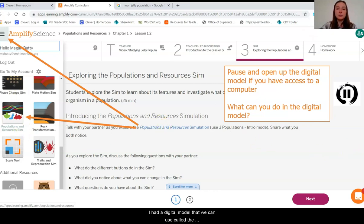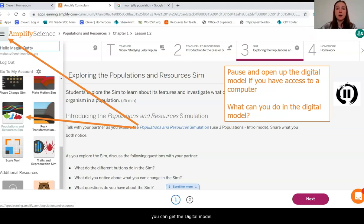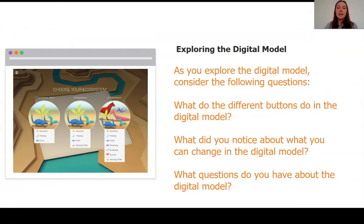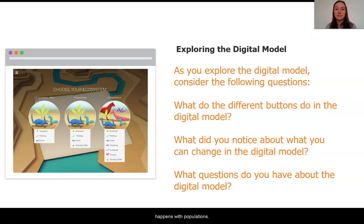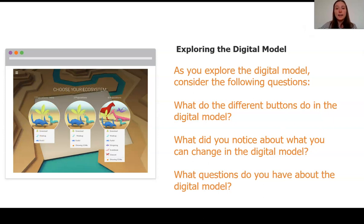Amplify has a digital model we can use called the Populations and Resources Sim. If you have access to Amplify or the internet, I want you to pause this video for a moment and make sure you can get to the digital model. If not, no worries at all — just continue on with the video and follow along with me. The first thing I want you to do is figure out what we can do in this digital model. What are the different buttons allowing us to do? What can you change? Is there any evidence we can collect or data we can look at to help us understand what happens with populations? We're going to make sure that we are in the intro three populations version — go ahead and take a few minutes to look around, and play the video again when you're ready to move on.